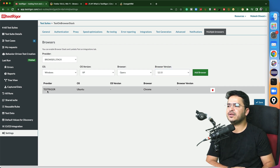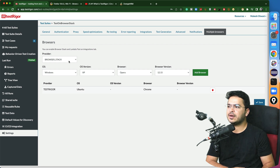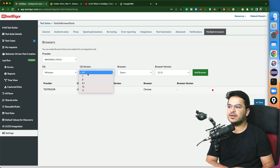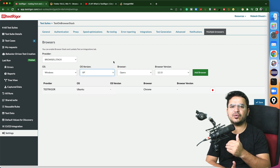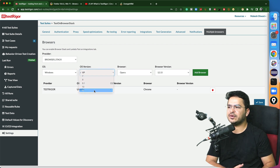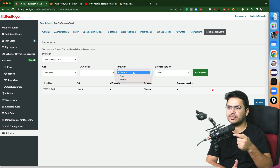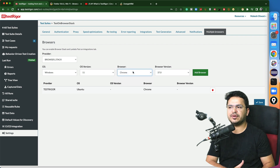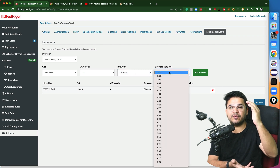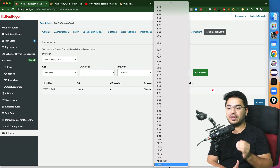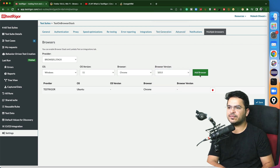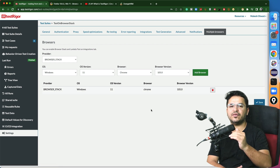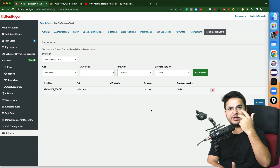Right now the default provider is TestTrigger and it's set to Ubuntu. Now I will select BrowserStack. Let's say I want to run on Windows. You can see from XP, 7, 8, 8.1, 10, 11 — all options are available. I'm on a MacBook M1, so I want to run on Windows 11 now. On Windows 11, which browser? We have three — Chrome, Firefox, Edge. Let me run on Chrome, version 105. Click 'Add Browser'. I don't want to use the TestTrigger provider now, so I've deleted the default one.